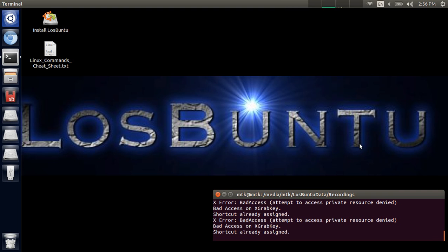What's up Internet? Carlos here from mash.key.com and today I wanted to bring you a quick tutorial on how to mount a VMDK virtual hard disk using Losbuntu.